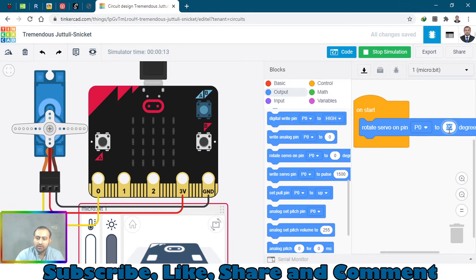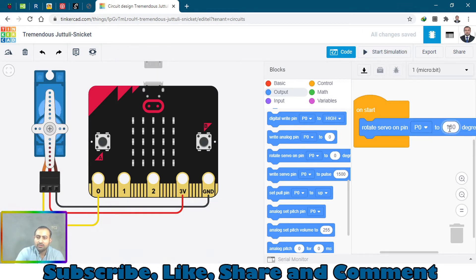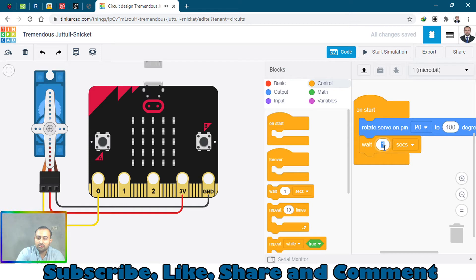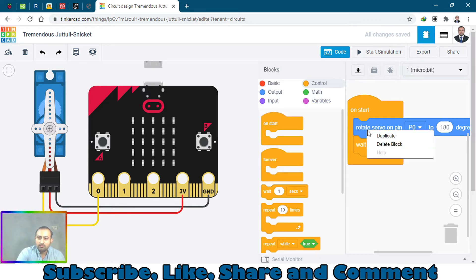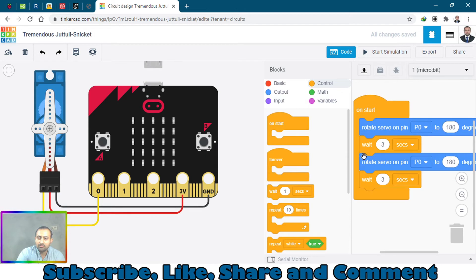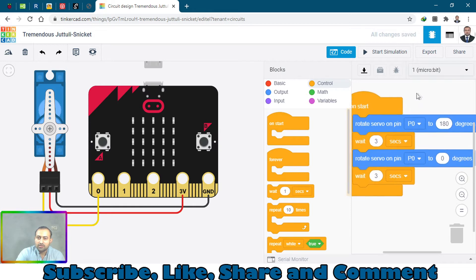180 degrees and wait for it 3 seconds, and duplicate this one again and rotate to position 0.